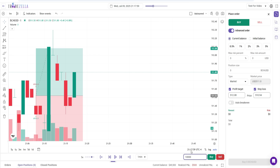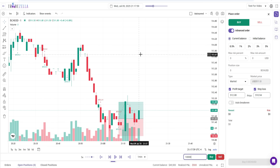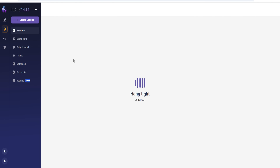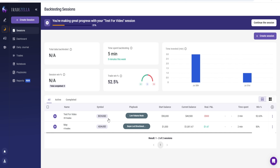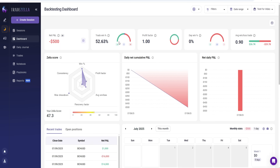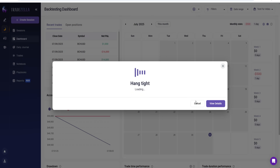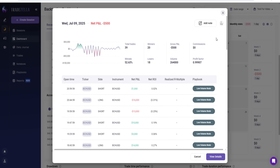There are a lot of things you can do inside the backtesting tool. Now if we go over to the TradeZella dashboard and back to the session list, we can see all the data for this particular session. Click on the session, then click on 'Session Results,' and it will show you all the data right inside TradeZella — including net PnL, trade win percentage, profit factor, daily win percentage, average win/loss, TradeZella score, daily net accumulative PnL, and all the alpha stats.